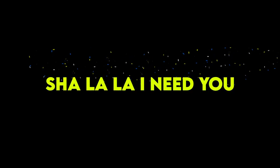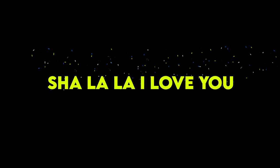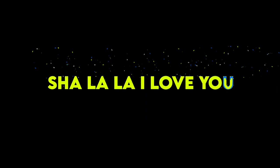I love you. Sha-la-la, I need you. Sha-la-la, I need you. Sha-la-la, I love you.